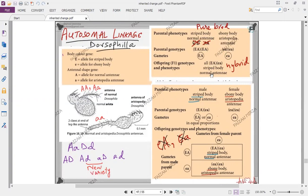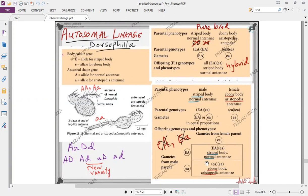Taking a striped and normal antenna male from the F1 offspring and crossing it with a female of ebony body and aristopedia antenna — the linkage group of this male is mentioned as (EA) and (ea). Since this linkage group EA goes in one gamete and small e small a goes in the other, and the female forms only one kind of gamete, when you cross them, you get striped-normal and ebony-aristopedia. No new varieties are produced — autosomal linkage was present in this condition.